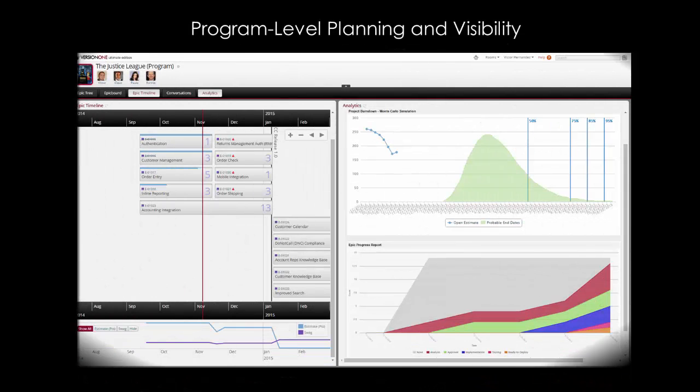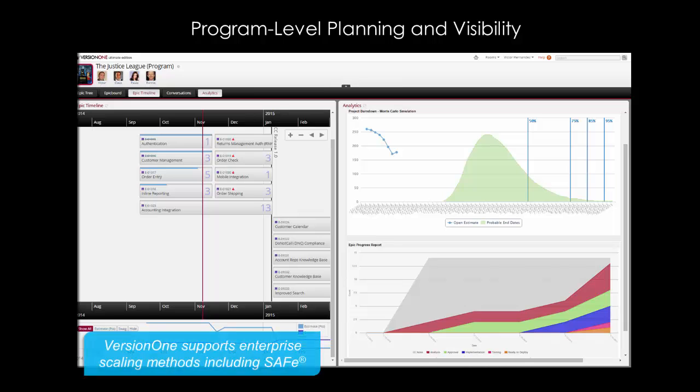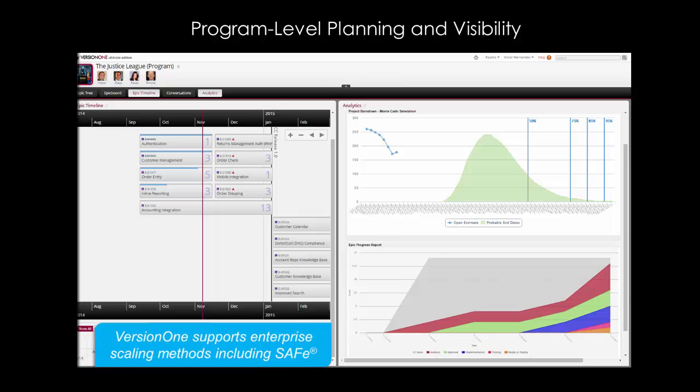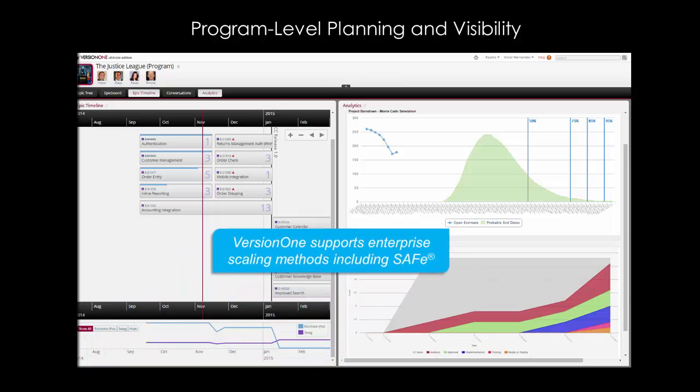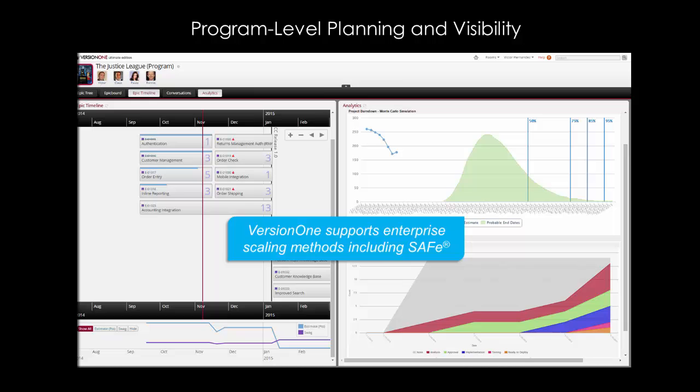At the Program Management level, you can see how Program Managers and Delivery Leaders can leverage the powerful visualizations and reporting to ensure that programs are progressing to plan.